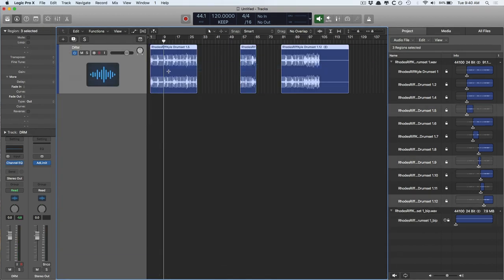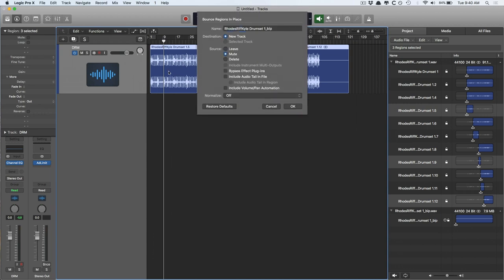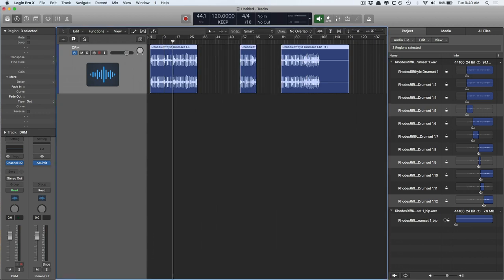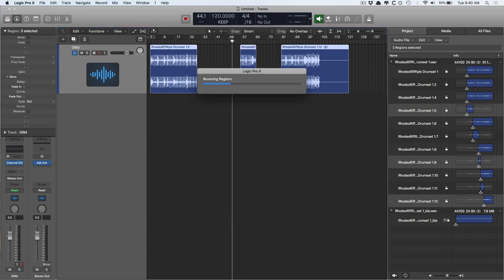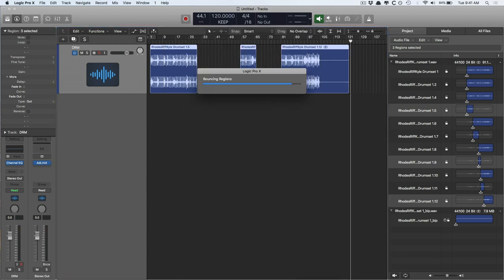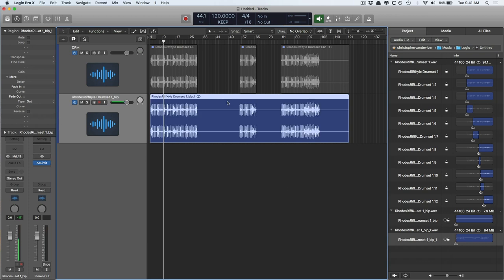if I select these and I bounce in place, what happens is, is it creates a new audio file. It makes a copy. And once again, I don't have to permanently change the original audio file. And that's always my preference. I always make copies because I don't ever want to be in a position where I'm like, crap, I can't go back and change the thing that I just did.